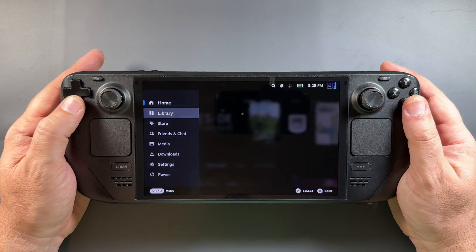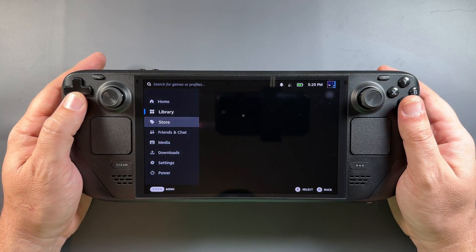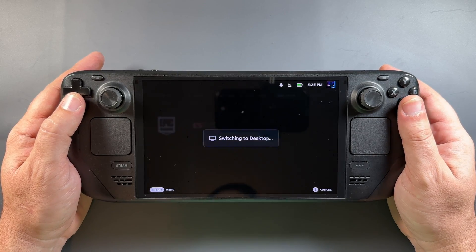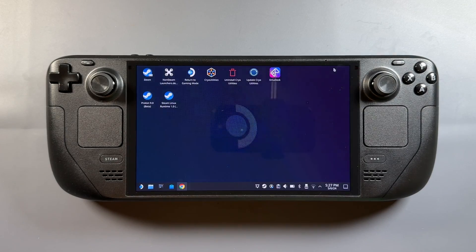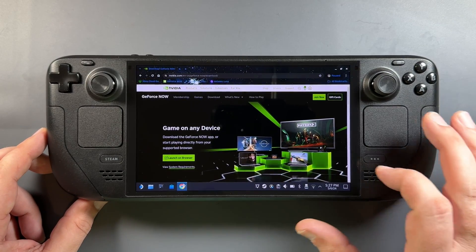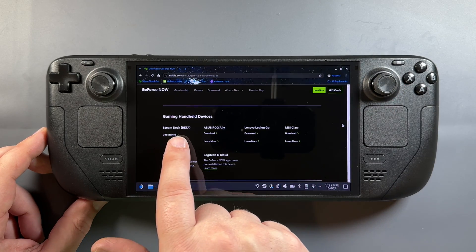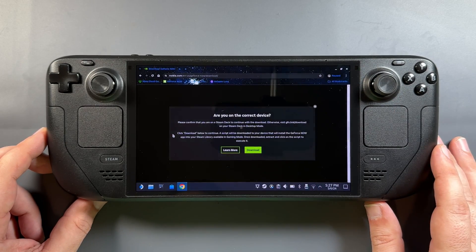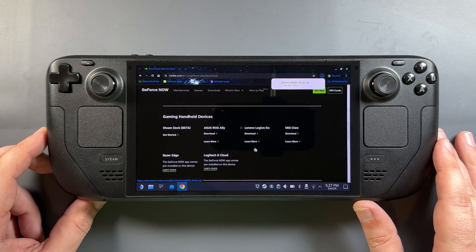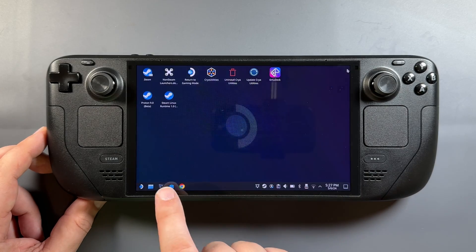Now we're on desktop mode. Use whatever browser you want and go to the GeForce Now download page — I'll put a link in the description. Come down to Gaming Handheld Devices, and Steam Deck is now in here — Steam Deck Beta specifically. Click Download, and it'll download super fast into your Downloads folder.